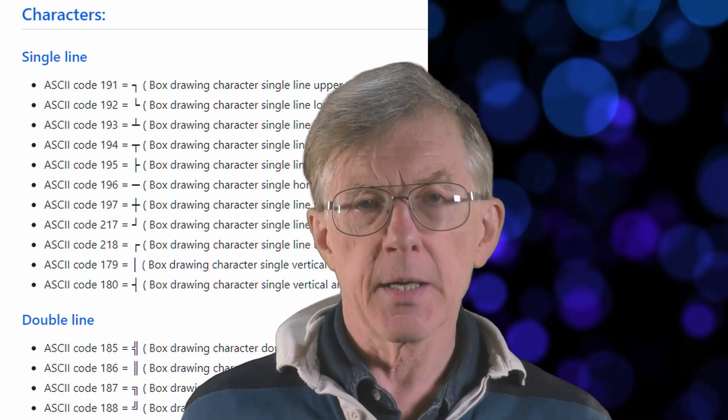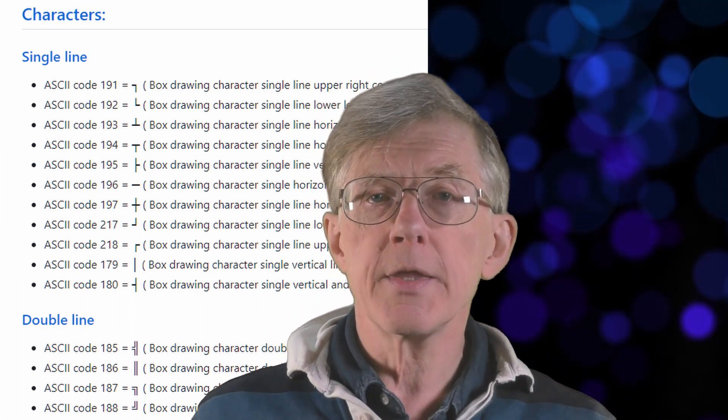But in modern Windows-based applications, we generally work with Unicode characters. Unicode defines a much bigger range of characters, including characters in all kinds of non-European languages. The graphics characters in ASCII are still there in Unicode, but they have different values.